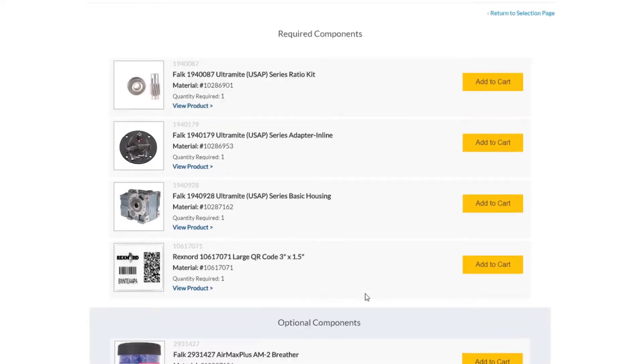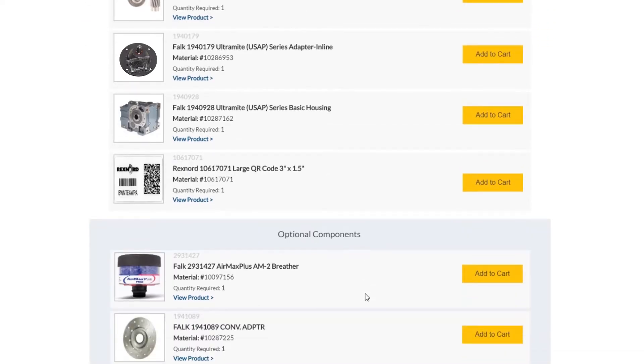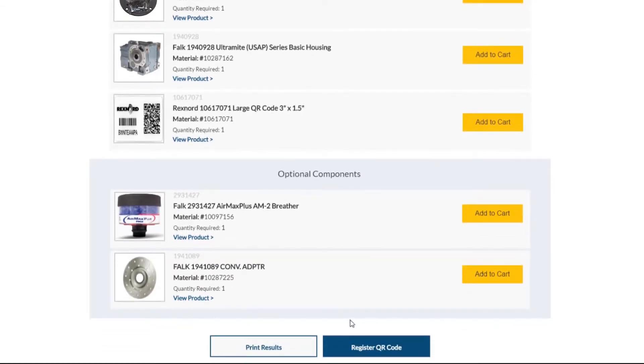You can click on each part to learn more about it or to add it to your cart to purchase. Additionally, you can print out the list of parts shown on this screen to assist in the assembly process.